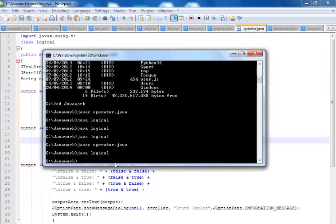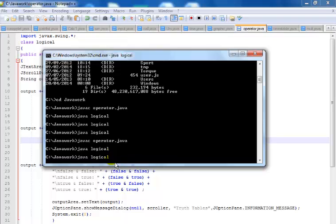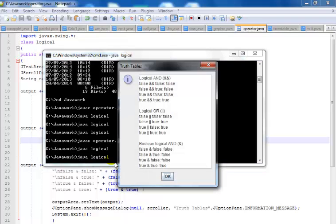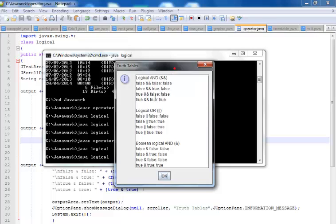Hi, in this tutorial I'm going to show you how I programmed the various logical operators. Here is the graphical user interface of the logical operators that we have programmed.